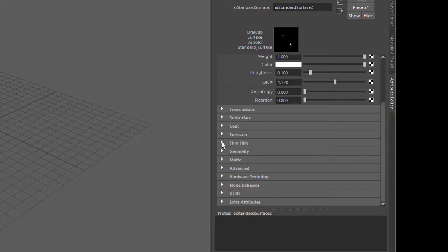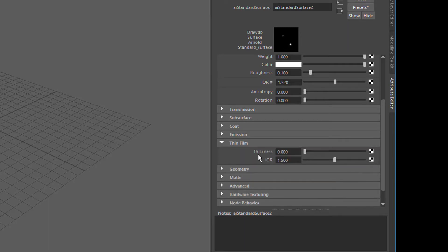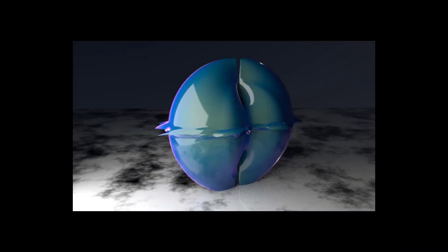Another thing similar to coating but much more delicate in terms of rendering is the thin film. Here you see the default setting.